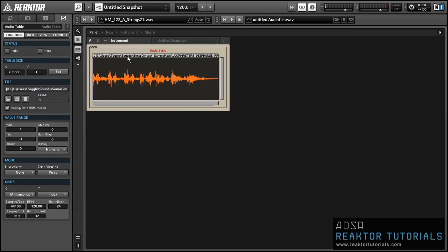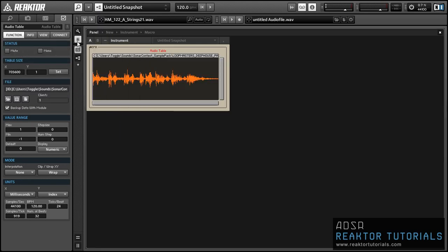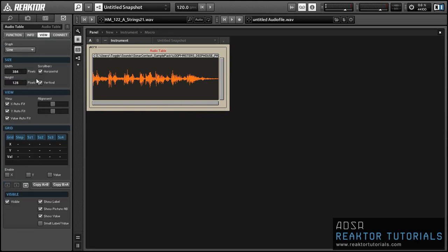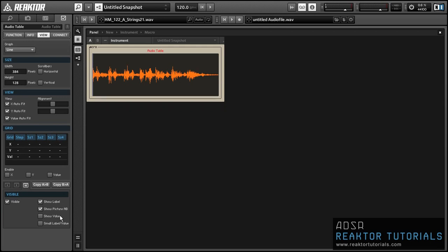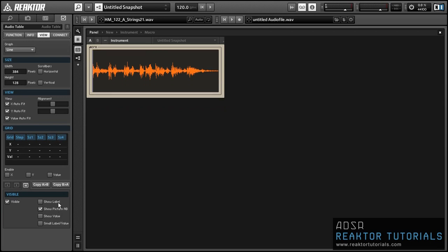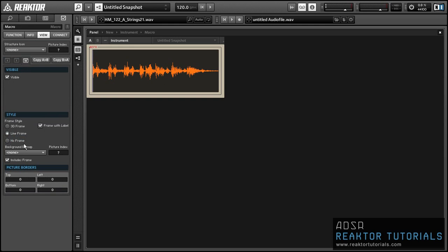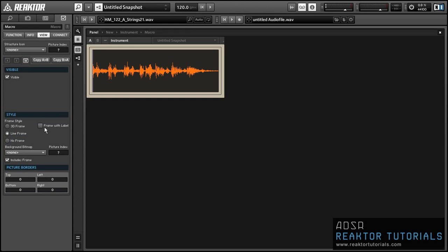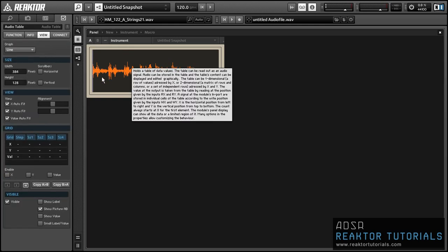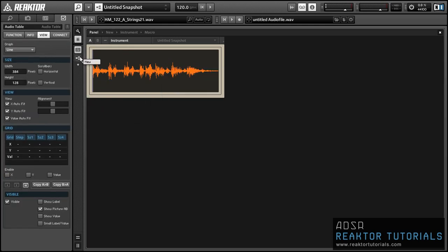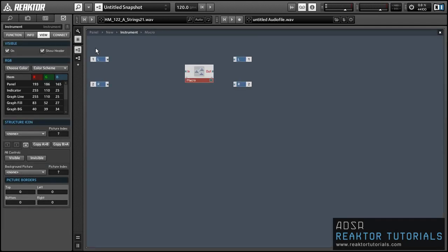By default I find the Audio Table to be a little ugly, so let's go into the View Mode and just take off the horizontal scroll bars, and the label and the value options can be off as well. This looks a little cleaner now in my opinion.